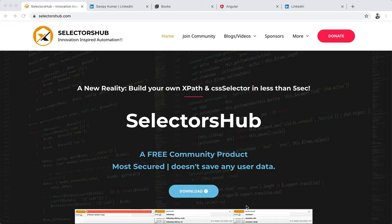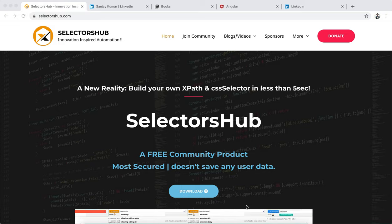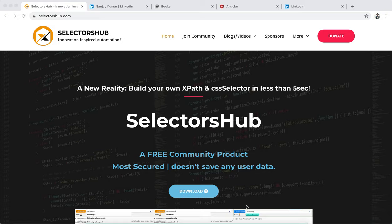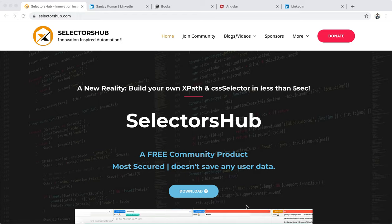Hi friends, this is Sanjay Kumar, Selector Sub creator and Grow Path creator. In this video I will explain how to install Selector Sub, what all its features are, and how to make the best use of Selector Sub to save a lot of time.